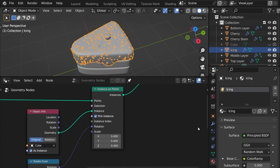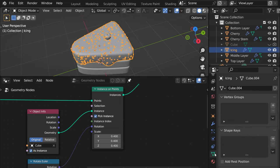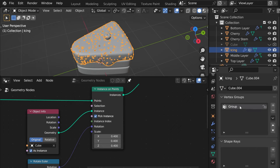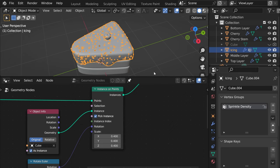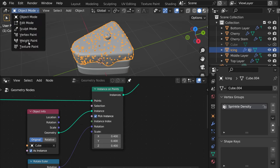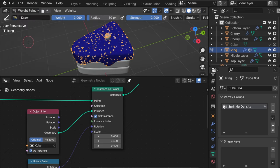And what we need to do first before that is go here and add a vertex group and call it sprinkle coal density. Now with icing selected let's go to weight paint.